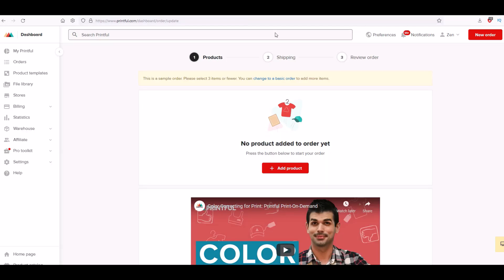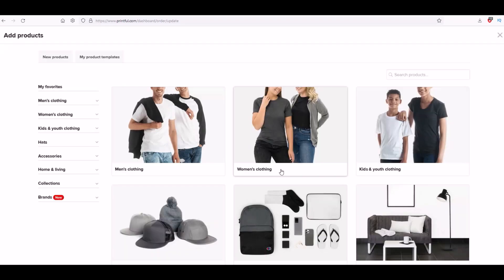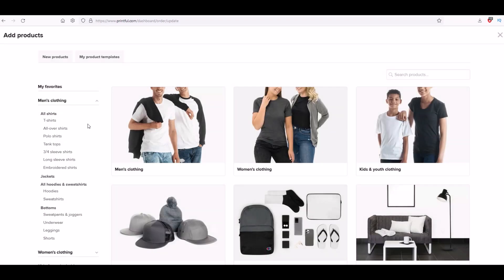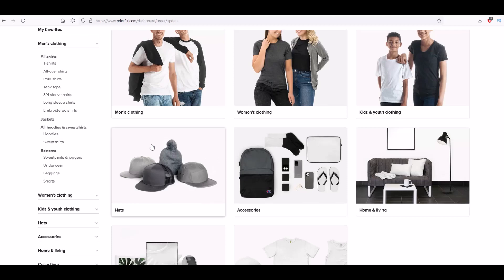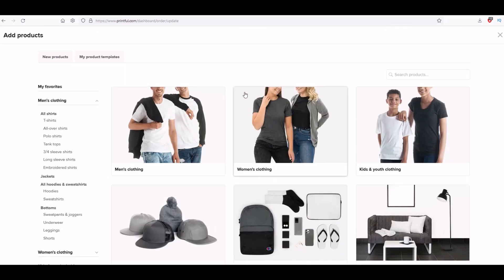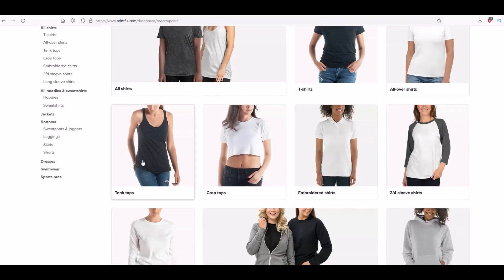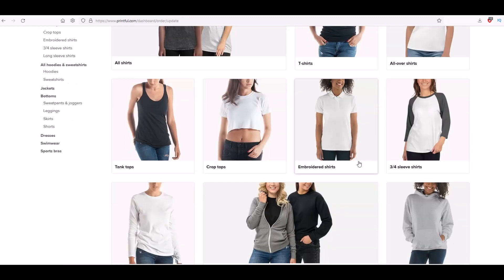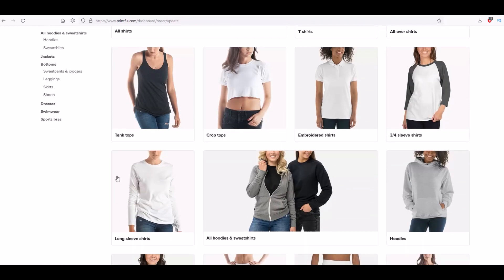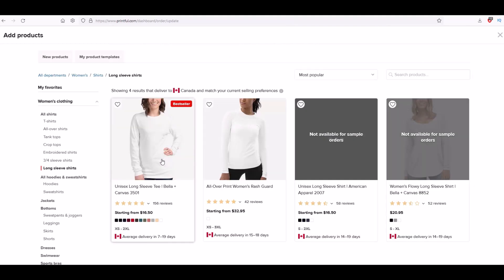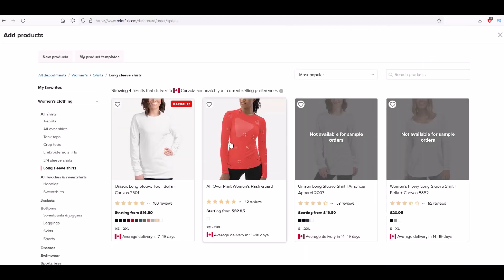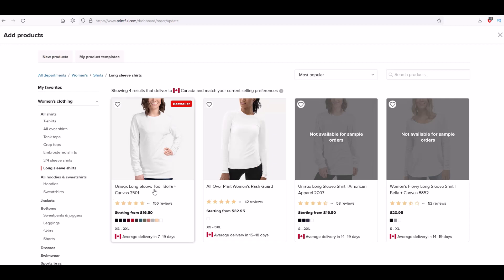Actually ordering a sample product is super easy. Right now it says this is a sample order, please select three items or fewer. You can see here right in the middle it says no product added to order yet. I'm just going to simply add product. I'll click that button and then that brings me to the menu. Let's say I wanted to do a women's shirt. I'll click on women's clothing. From here I can see there's t-shirts, all over shirts, tons of different shirts. Maybe I want to do a long sleeve shirt. I'll click on that and then I get the different products here. I'm going to do this long sleeve tee. It's a best seller. Here's all the different colors that are available, the different sizes, the average delivery time, reviews. You can click on the reviews and see how it looks.